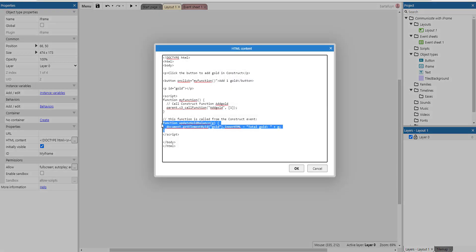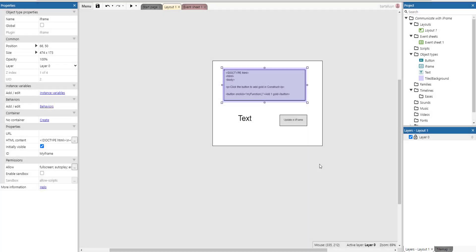So that's how it works, how we communicate from and to an iframe in Construct 3.